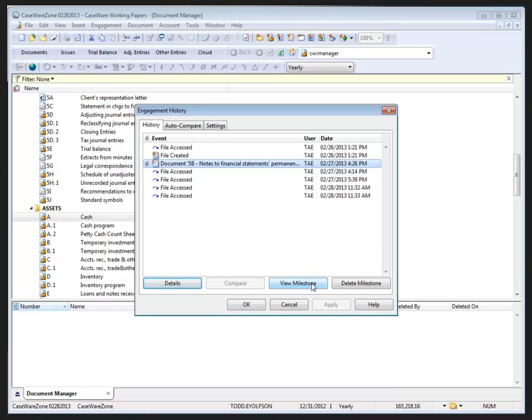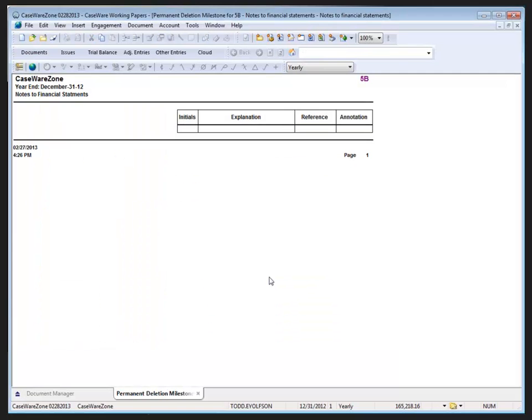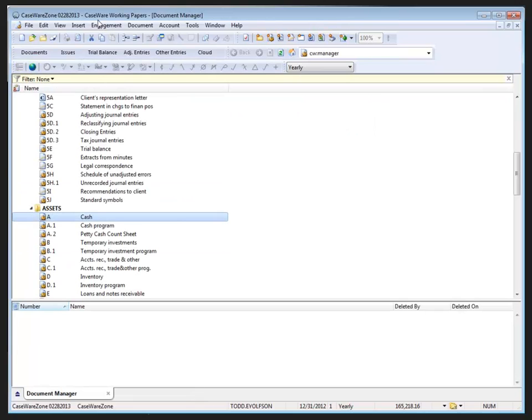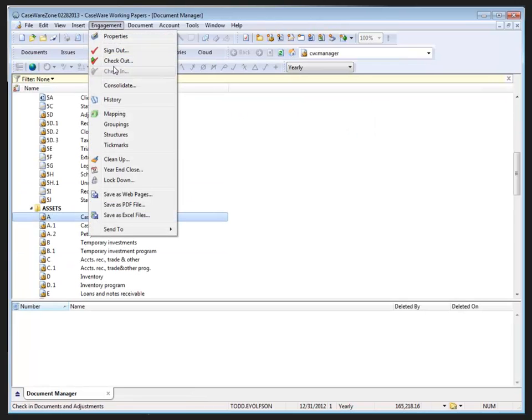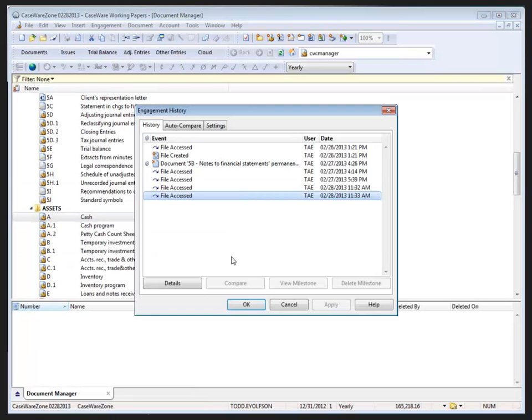And for a deleted document, clicking the deleted document history event displays a copy of the missing file as a read-only document. So this is a deleted document. When I hit view milestone, this is read-only and it is a copy of that particular document that was deleted previously. I'm just going to close out. Again back in engagement history.